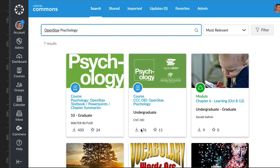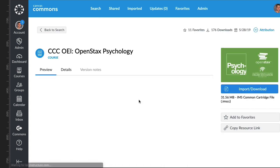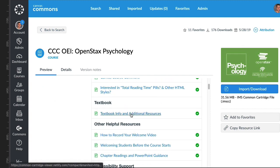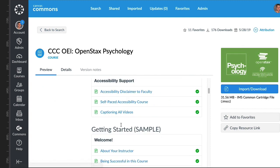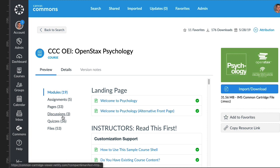You can click on this and then over here you can see previews of what's in here. You can click on any of this and see a preview of it. There are lots of quizzes in here.